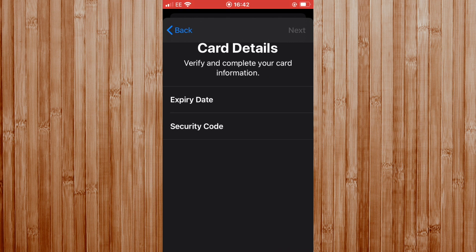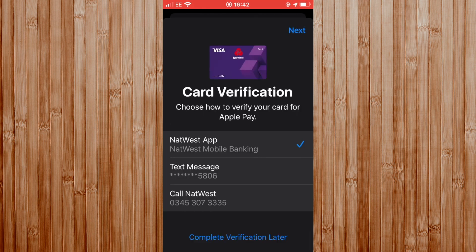Here it's asking you for the three-digit security number and the expiry date. You can double-check your expiry date, which was taken from your card using your phone camera. Turn your card over and add your three-digit security number.